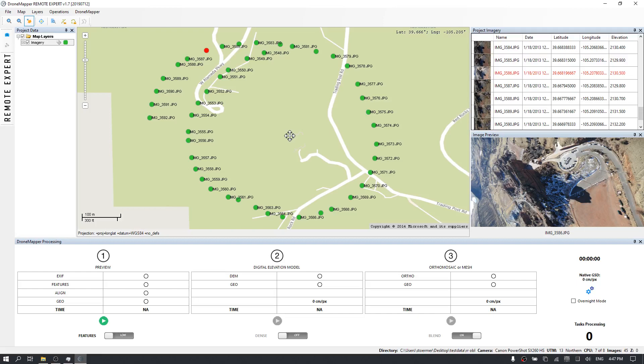In this video we are going to review how to process a set of oblique imagery and generate a point cloud, a digital elevation model, and a textured mesh. In this example we'll be working with the Red Rocks Colorado oblique imagery set.